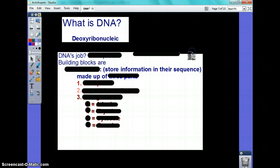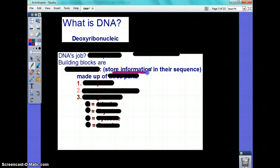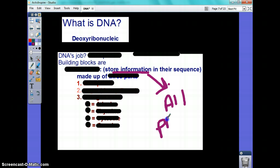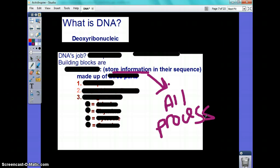It carries and stores genetic material. It stores the instructions for an organism to survive and develop. So we're going to go back to storing information for all processes. What else? What's a major process DNA is involved in? Reproduction — yes. It's passed on through reproduction. And the making of proteins.